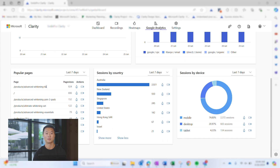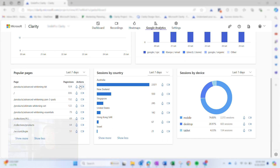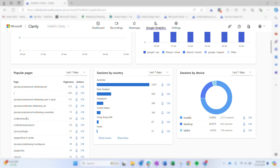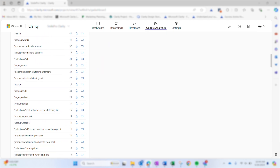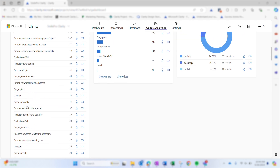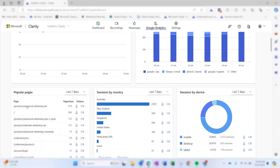The popular pages report ranks your most viewed pages from highest to lowest. This is a great way to understand your website's overall performance at a high level.